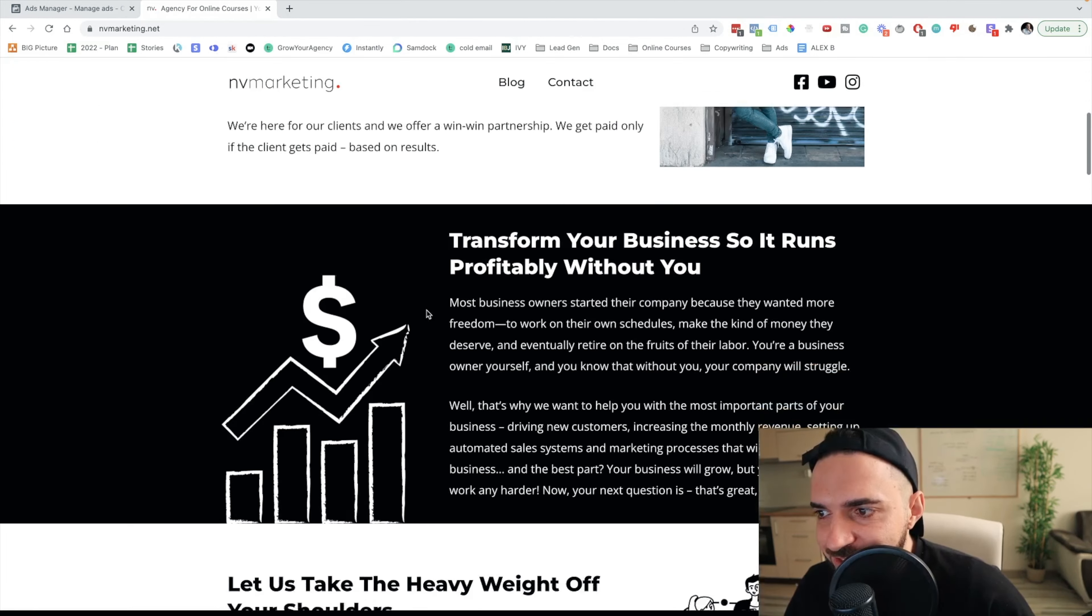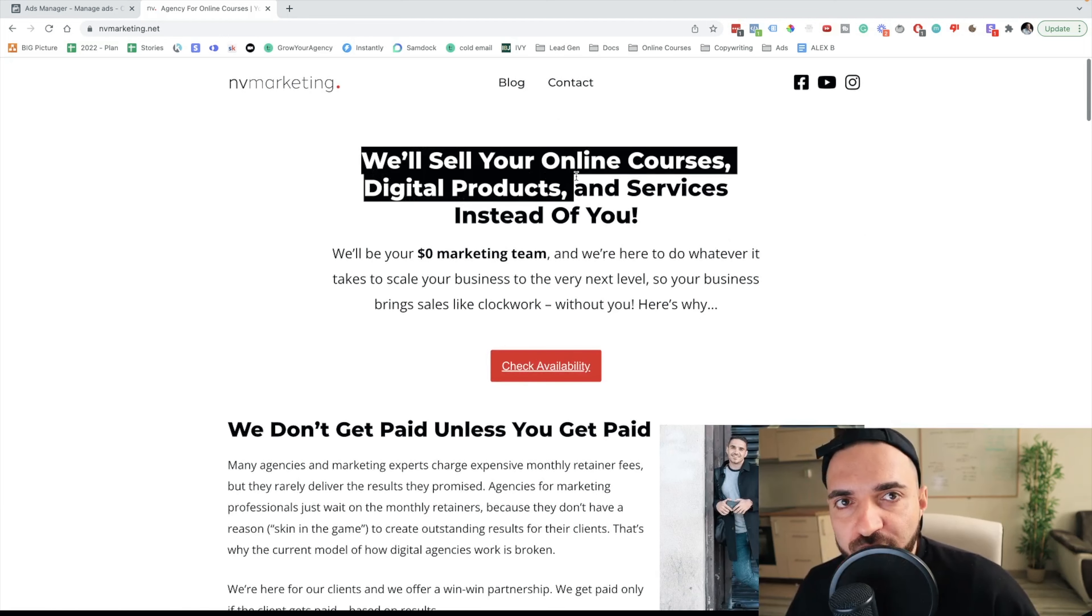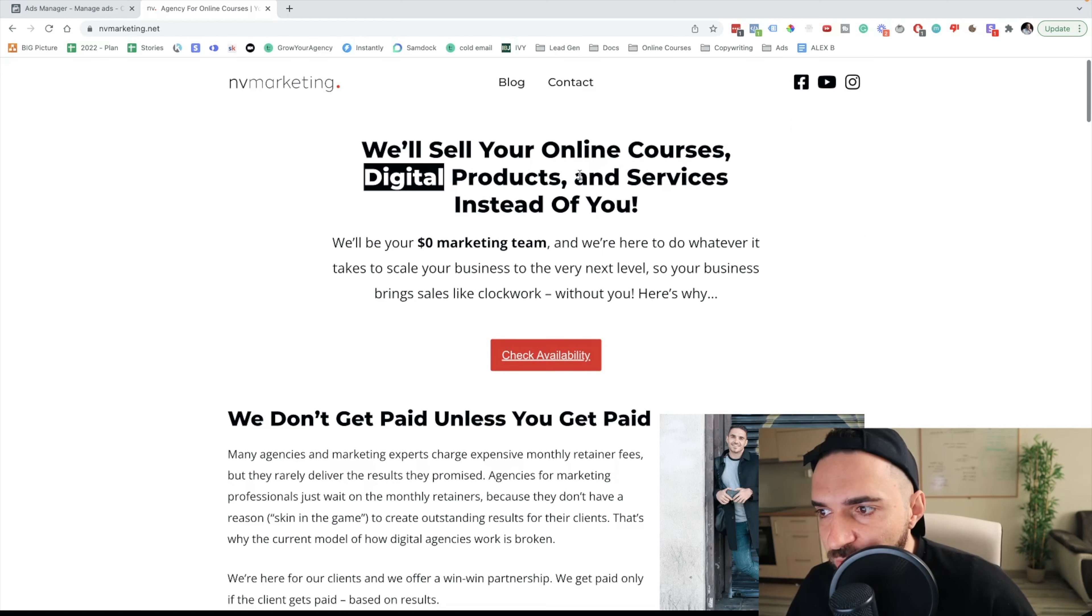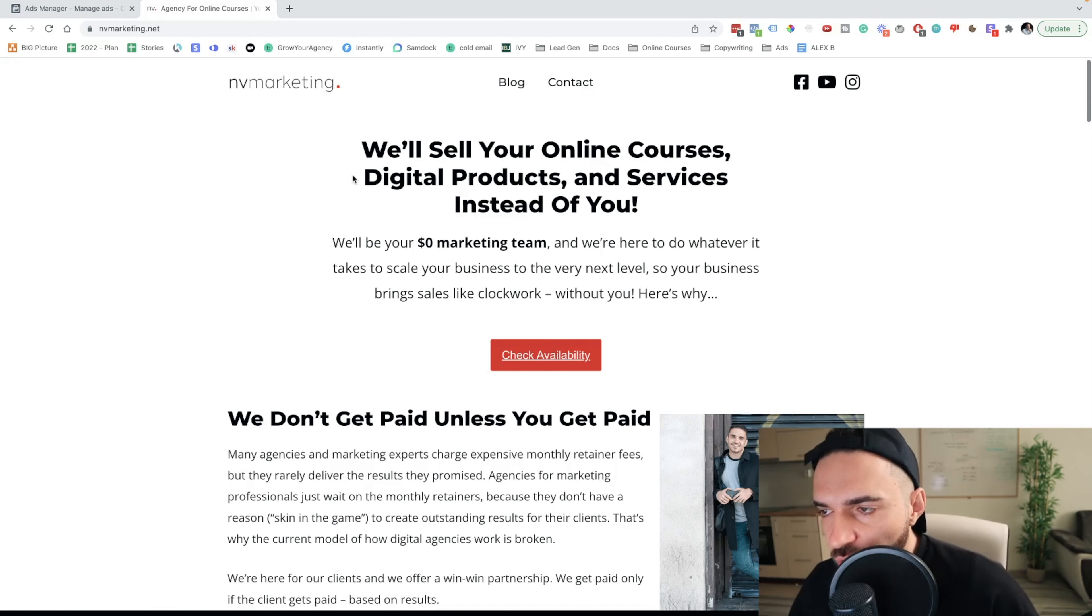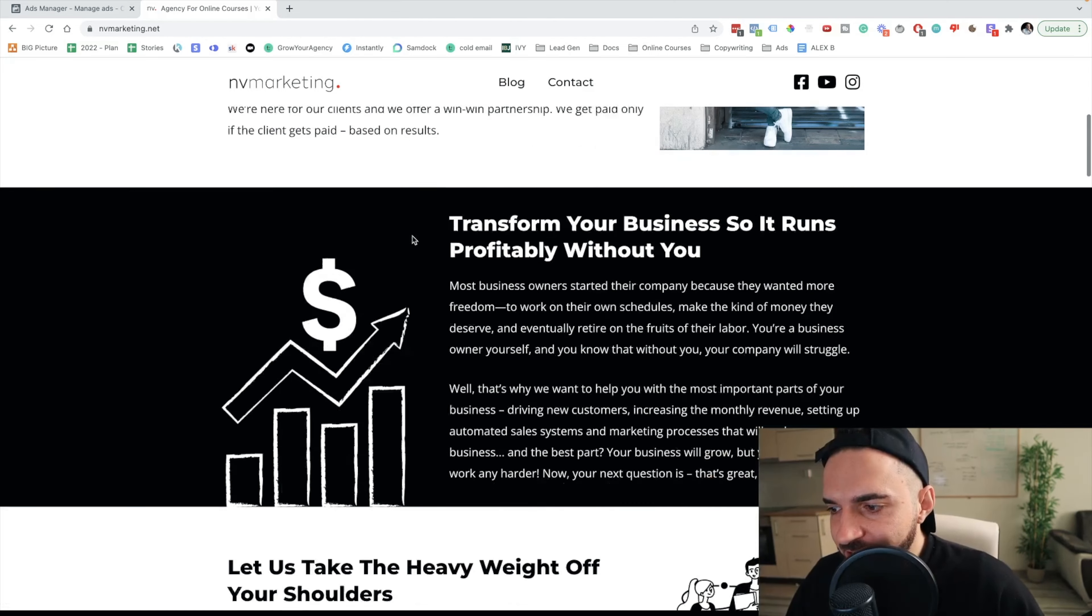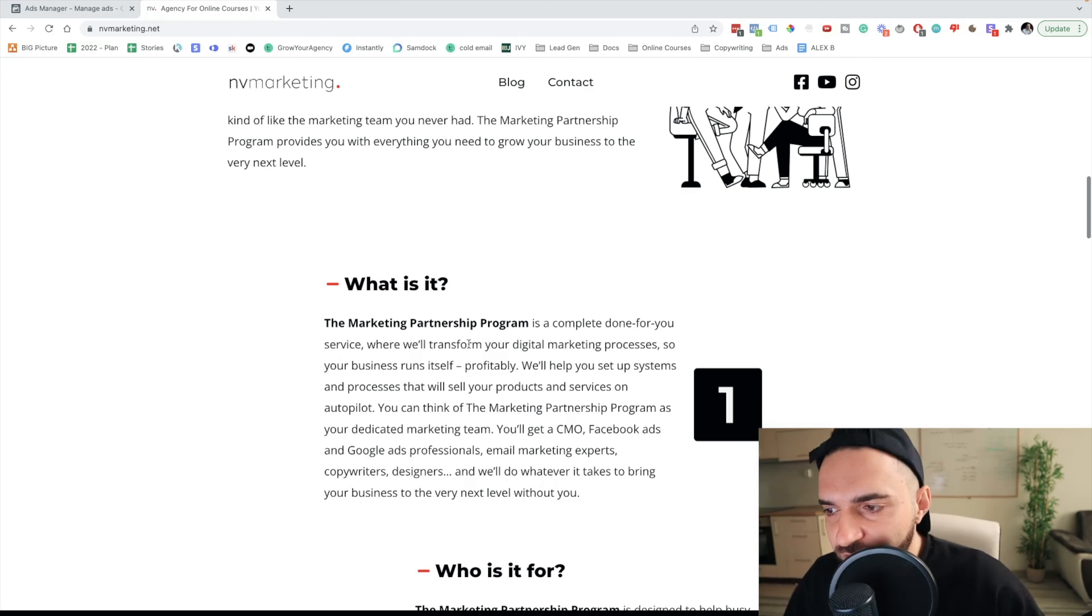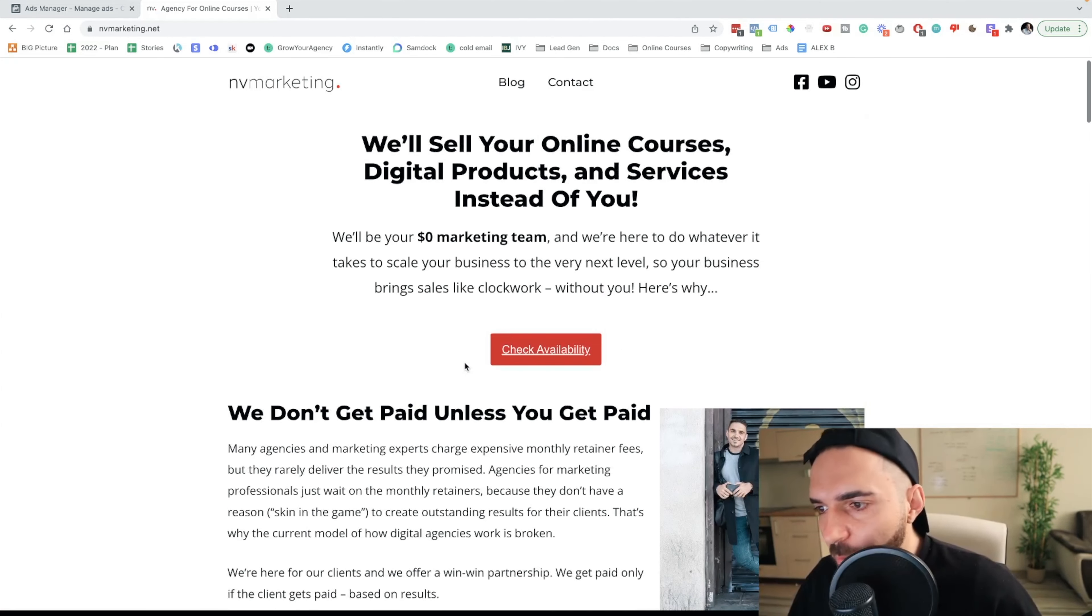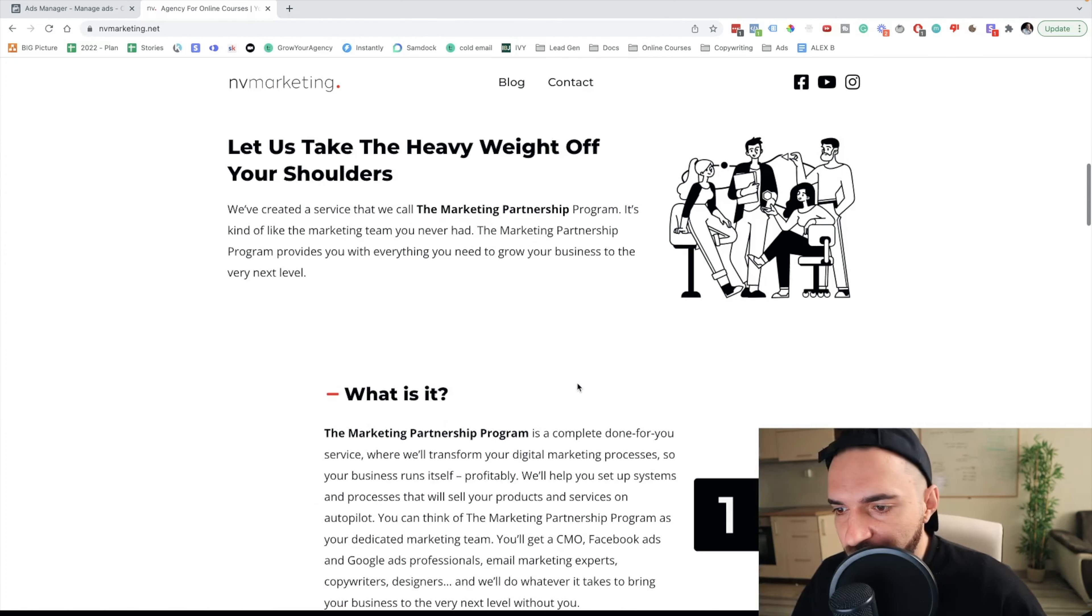This is the landing page and here this offer is specifically designed for people who sell online courses, digital products and services. With my cold campaigns my main goal is to target coaches, consultants or any type of businesses who sell info products. The offer here is my marketing partnership program, and this is a completely done for you program where I help people set up Facebook ads, YouTube ads and automated marketing systems so they could get clients on autopilot.